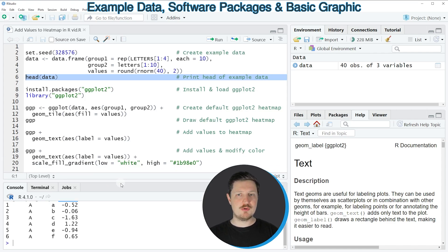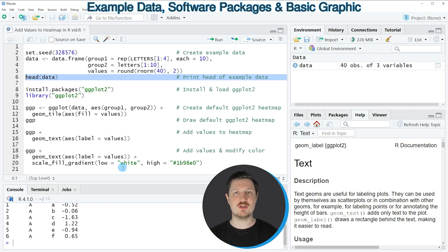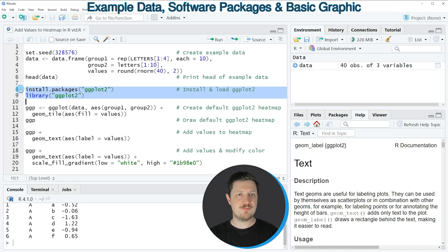Now if we want to draw these data, we have different alternatives. However, in this video I want to show you how to draw a heat map using the ggplot2 package. For that reason, we first need to install and load the ggplot2 package, as you can see in lines 8 and 9 of the code.